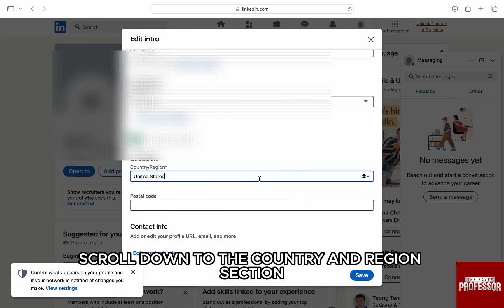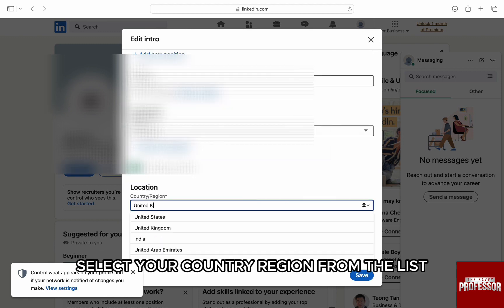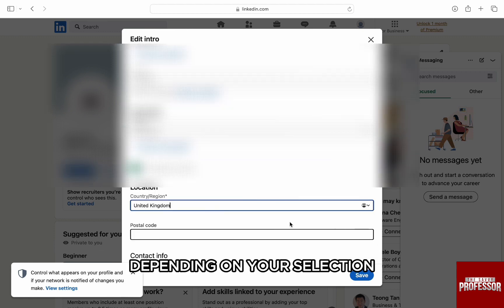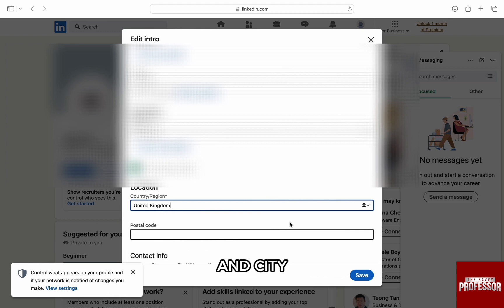Scroll down to the country and region section and select your country region from the list. Depending on your selection, you will be given the option to add your postal code and city.